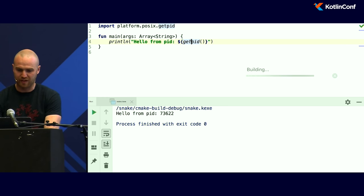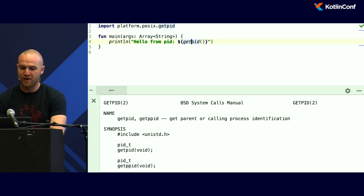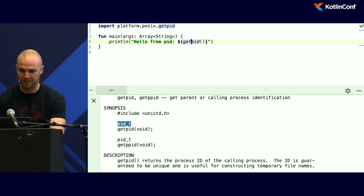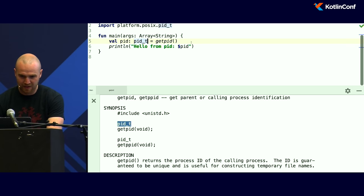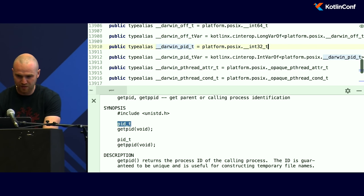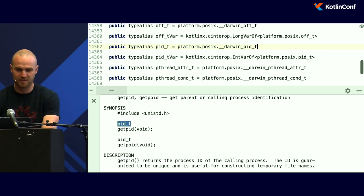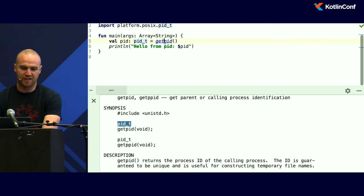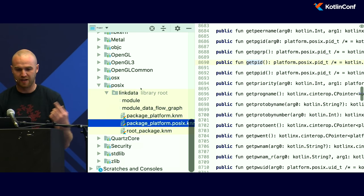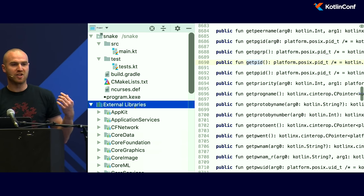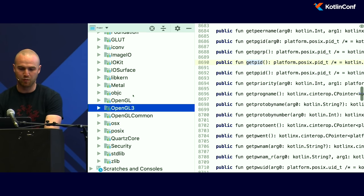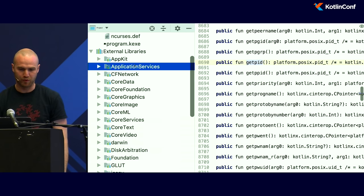Kotlin Native comes with pre-generated bindings. On OSX and other platforms, POSIX is already available, so I don't even need to do anything — the binding is already there. I can also run it from the IDE and get a different PID every time. If I open the man page for `getpid`, you can see it comes from `unistd.h`. It takes no arguments and returns type `pid_t`. This is a Kotlin type that just matches the definition in the C header. I can click through to it — at the end it's just a Kotlin Int. I can also get IDE support and click through into `getpid`, which takes me to the bindings generator.